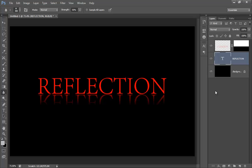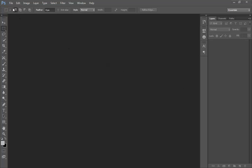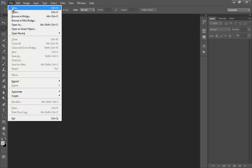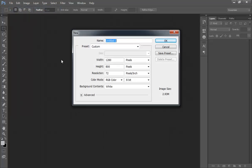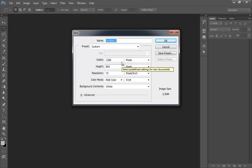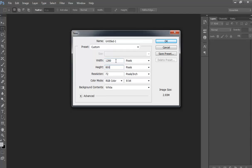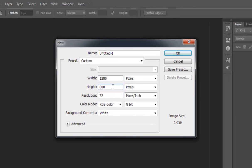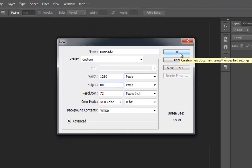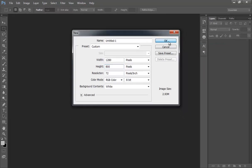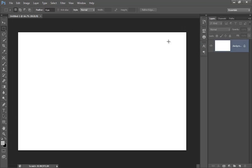Firstly, make a new file. Go to File, then click on New. You will get this dialog box. I want width 1280, height 800, resolution 72 pixels per inch. Click on OK. Now fill it with black by pressing Alt Backspace or Control Backspace.